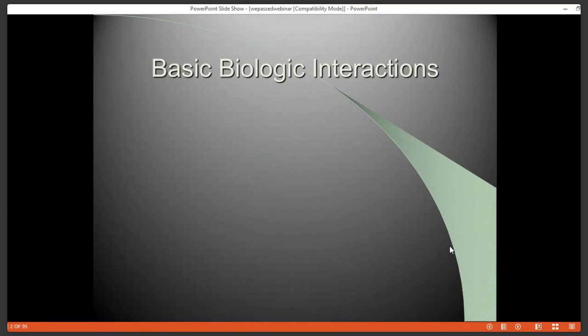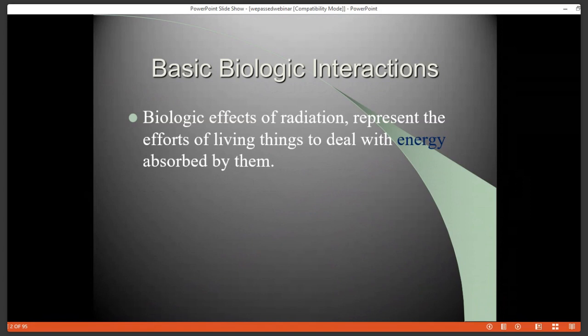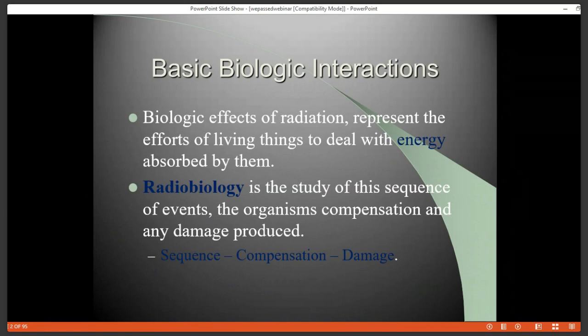The best place to start is really with the basics of biological interactions. We're dealing with the transfer of energy from our radiation beams to living cells. The effects that we'll talk about biologically have to do with how cells, tissues, and organs respond to that energy transfer. Radiobiology is the study of the sequence of events that we see as energy is transferred to these cells — do the cells compensate, and if not, what type of damage might be seen over time?